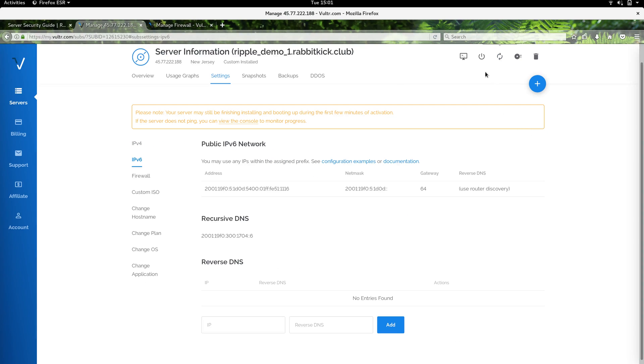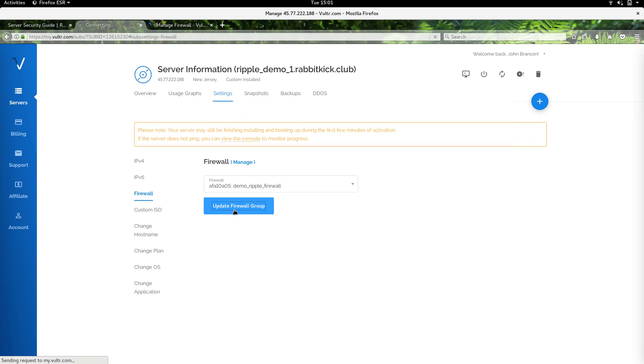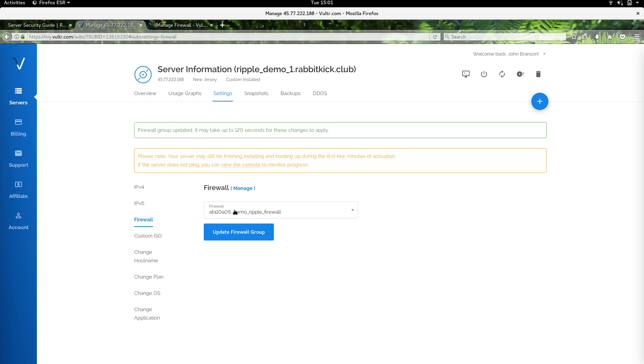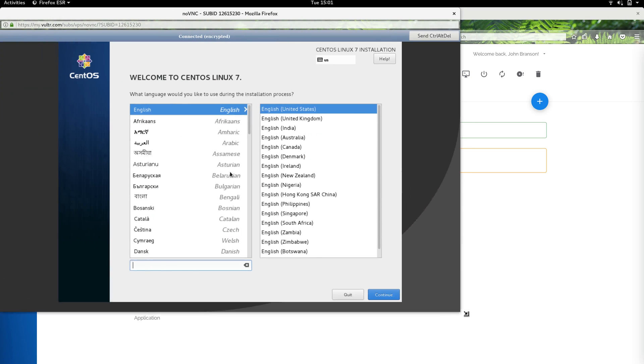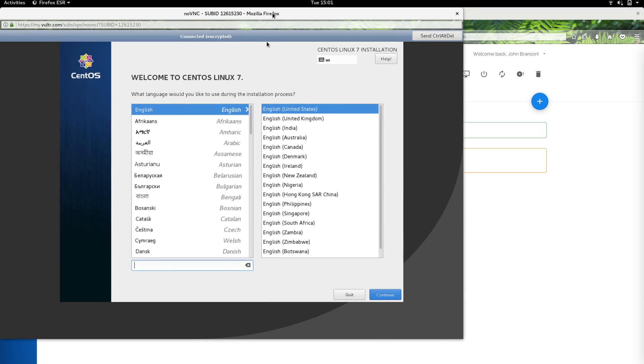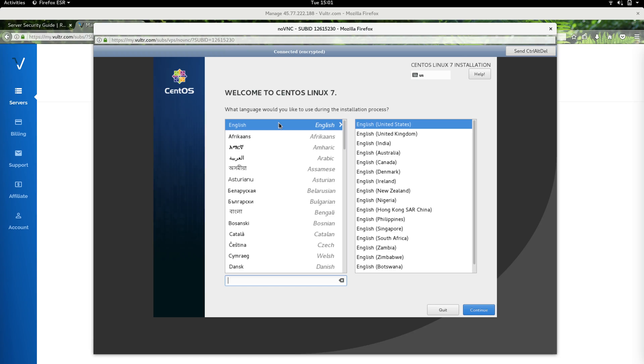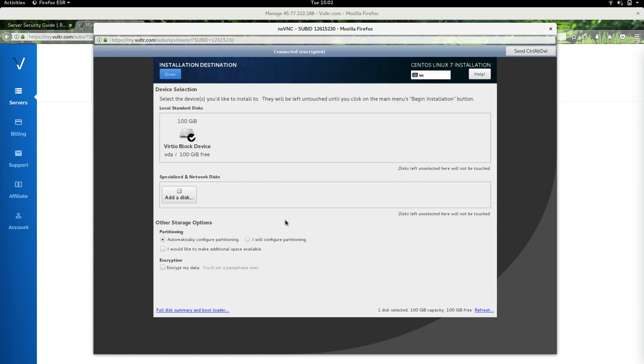I'll go ahead and bring this up. I will find that demo ripple firewall and update the firewall group, so now our firewall's active on the server. I'm going to go over here to view console. The console will give us access as though we had a screen and keyboard and mouse actually attached to the virtual private server. We're going to choose our install language: English United States is what we're going to use here.